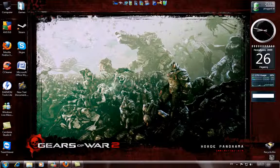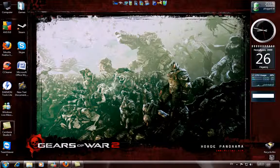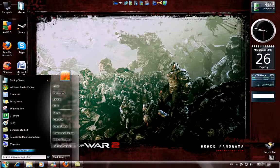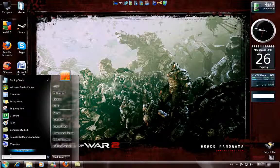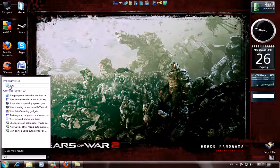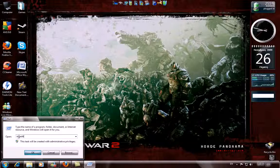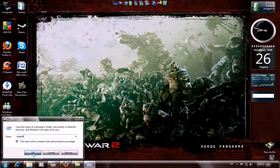The second step is for everyone. Now let's start. Go to Start and find Run, open it, type in regedit and press OK.